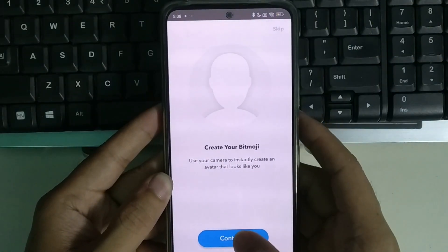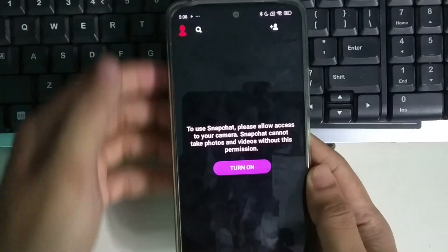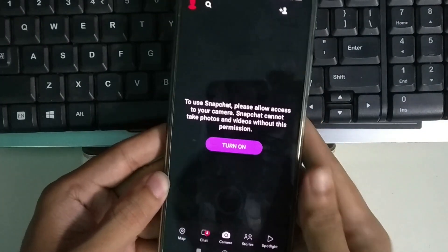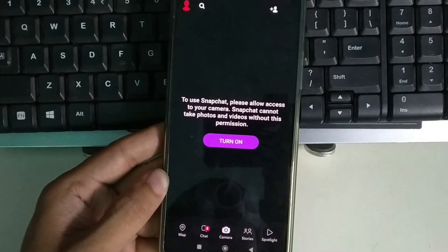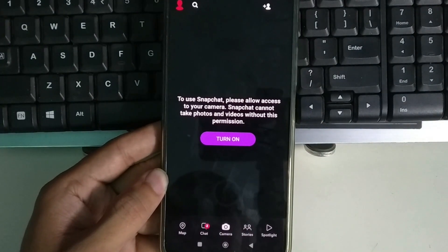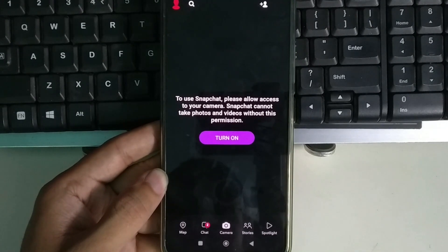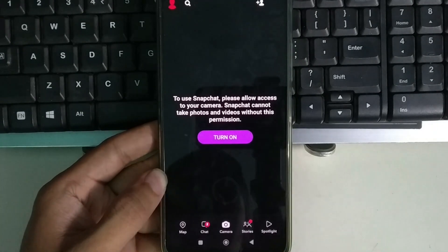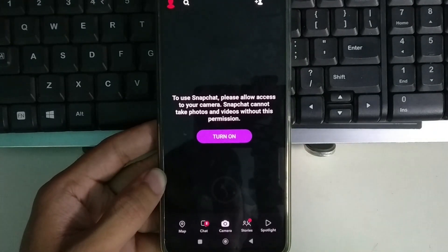You can select continue and here you can see you have successfully created a Snapchat account. That's it, guys. I hope you understood — thanks for watching this video.